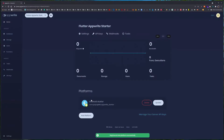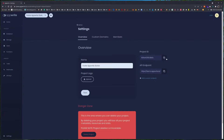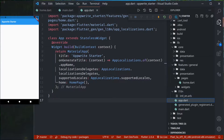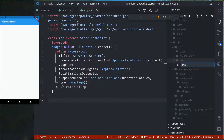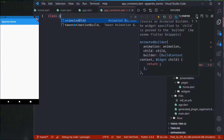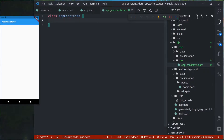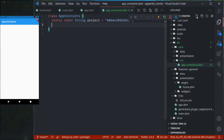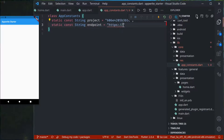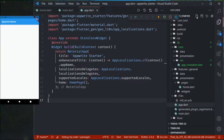The next thing we need is our endpoint and the project ID. Let me copy the project ID and endpoint. Let's create a config file — or constants file — that will hold our endpoints and project details. We'll call it app constants, and fill in the project ID and endpoint values.